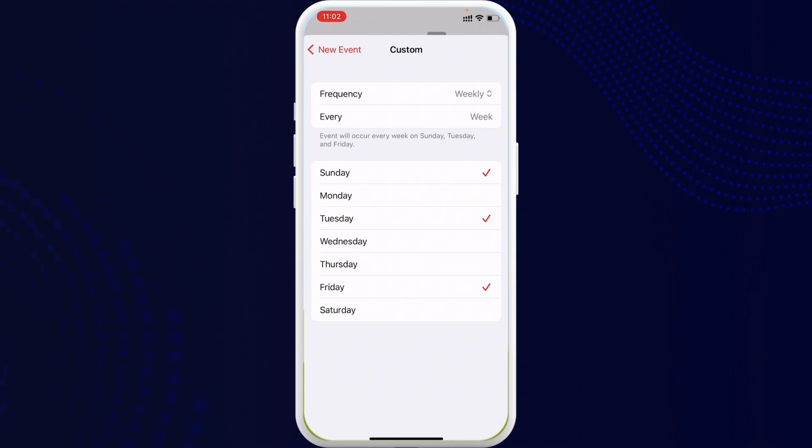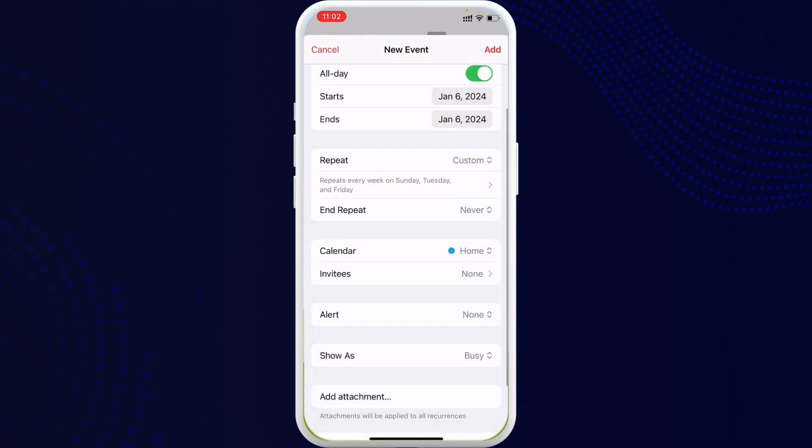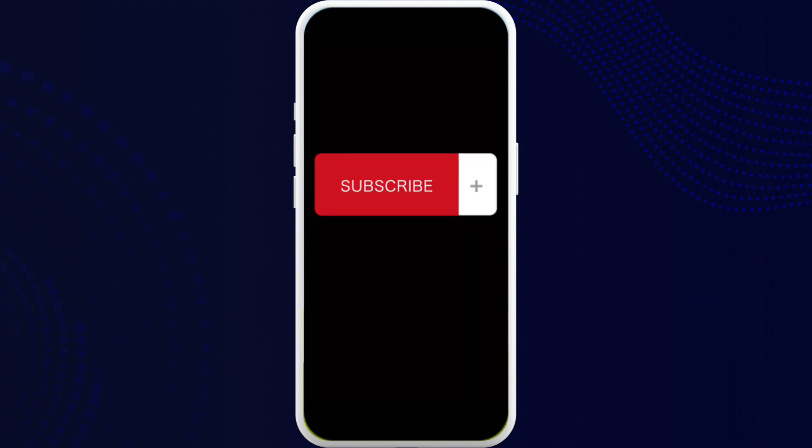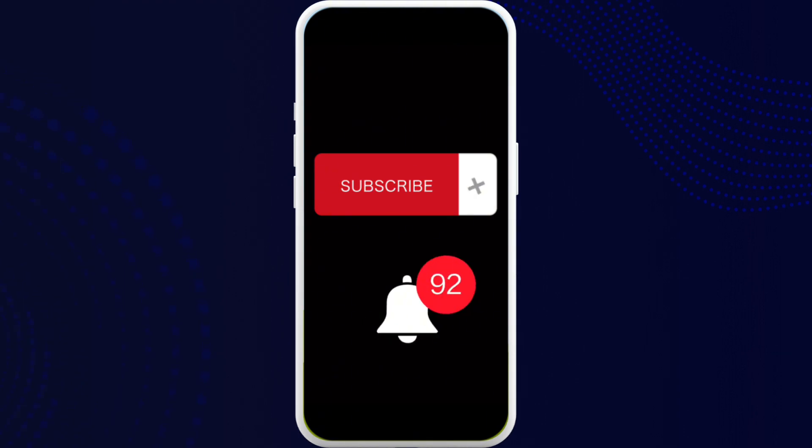This is how easily you can add a repeating calendar event on your iPhone. If you found the video to be helpful and informative, just go ahead and subscribe to our channel and also press the notification bell for more updates.